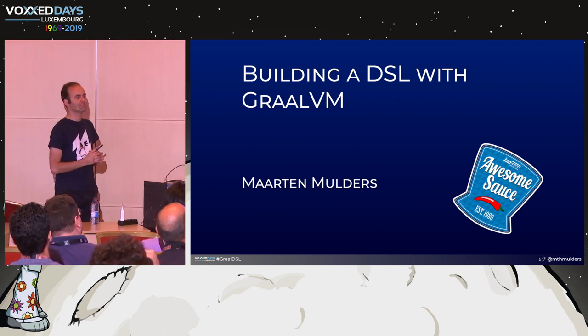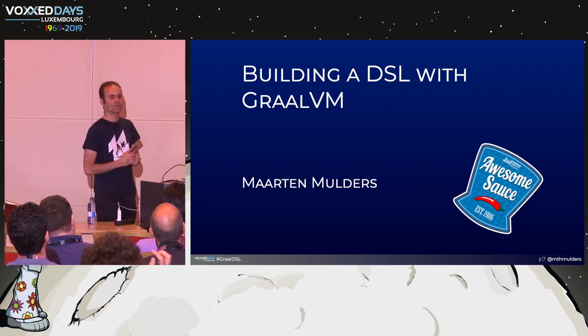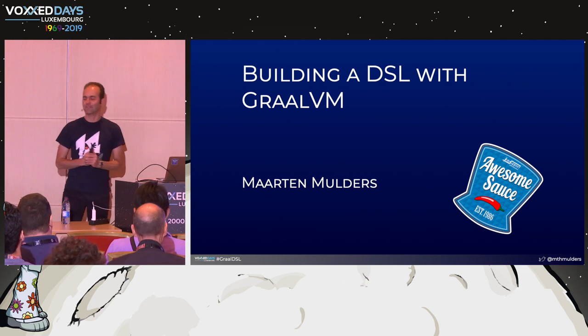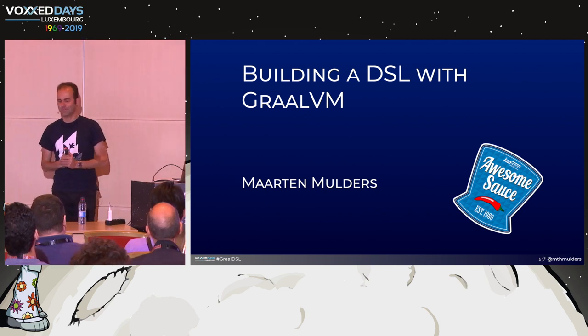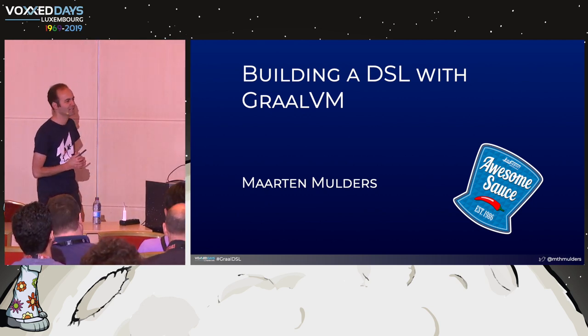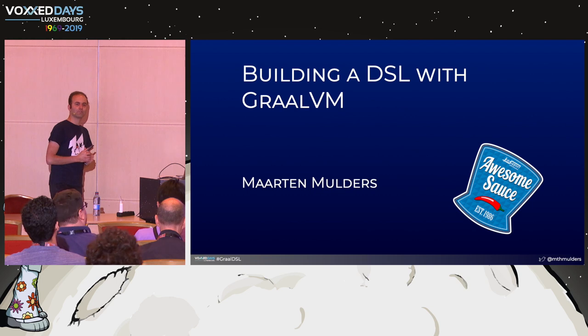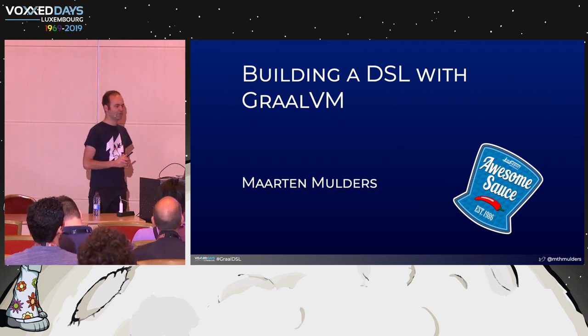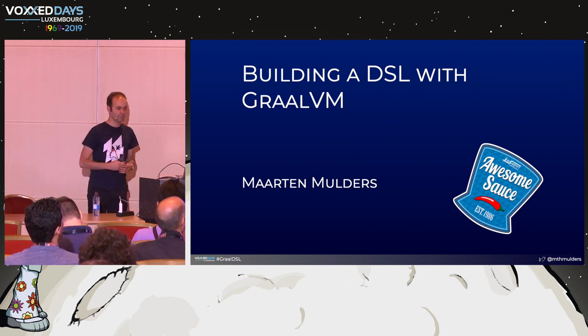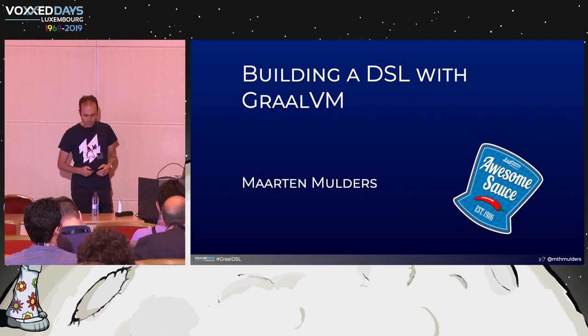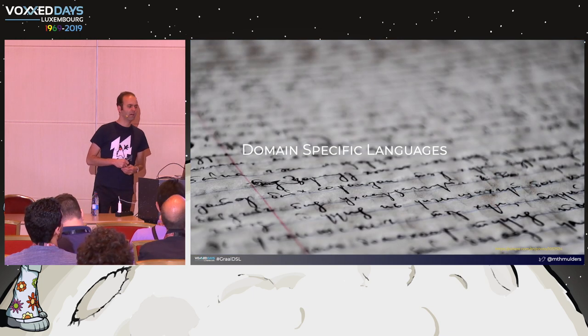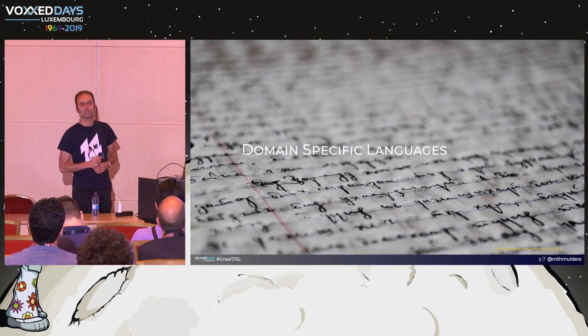As you might have noticed, I'm not a French speaker. Not native, not even close to native, so please excuse me if I continue in English. Today I want to talk with you about GraalVM and how you can build your own DSL with GraalVM. Before we get started, we need to dive into domain-specific languages.